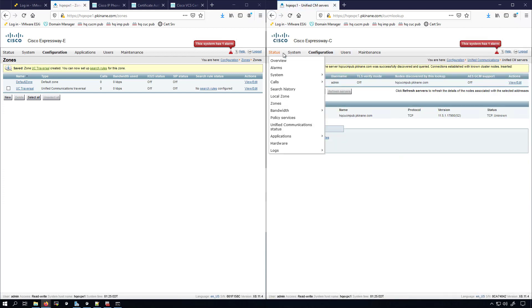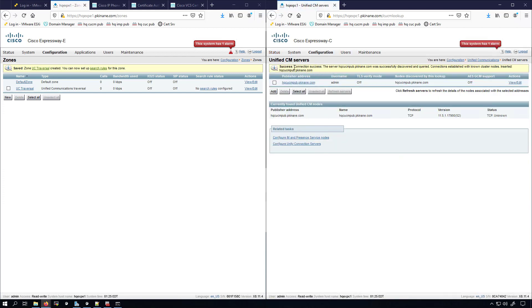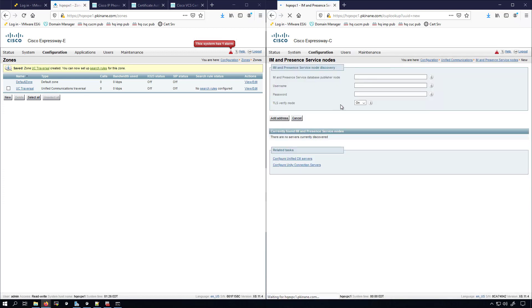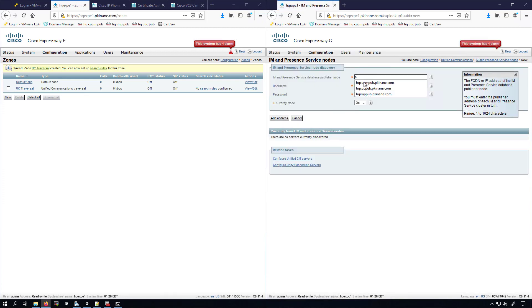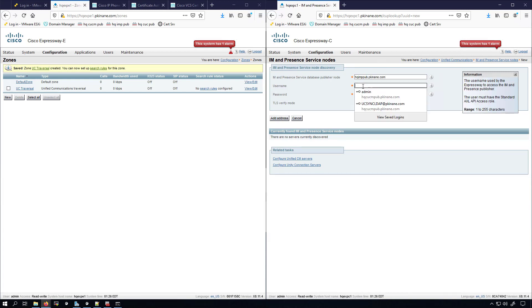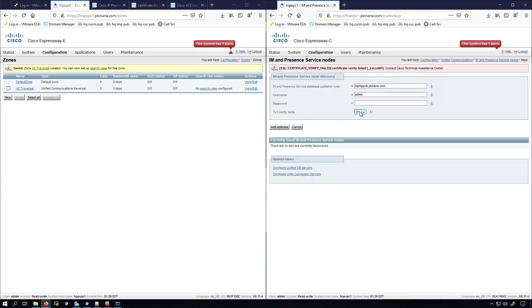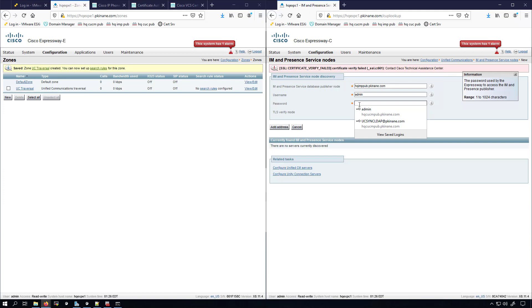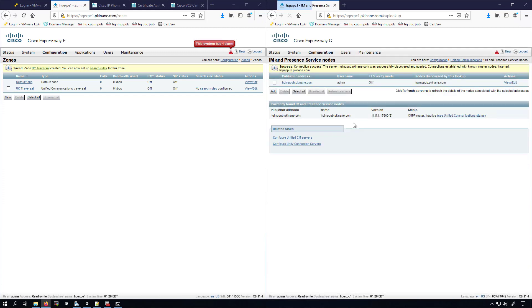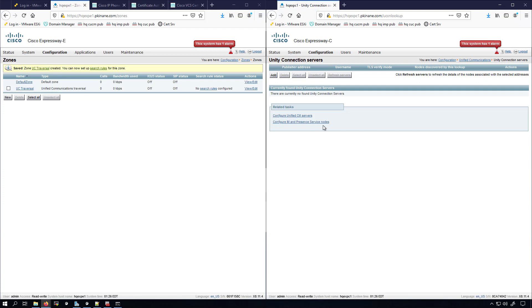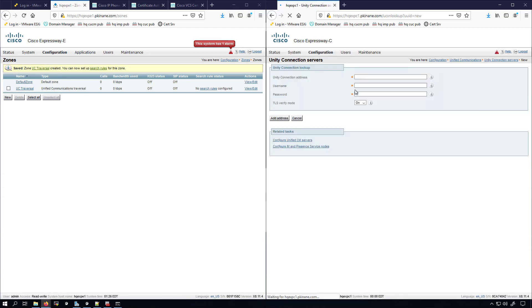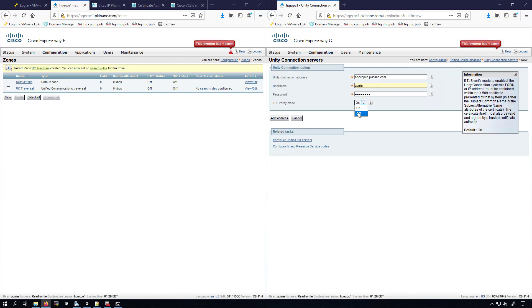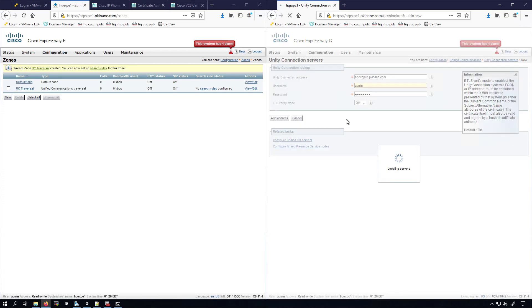So now we'll add our IMP Presence server. We'll click Add, select the HQIMPPUB, we'll add admin, and we'll click Add Address. Oh, I forgot to turn TLS Verify Mode to off. As you can see, I got an error there. This time it was successful. Then down here we'll click Unity Connection Servers, click Add. Again from here we'll select the HQCUCPUB, and I need to select Off, Add Address. We'll wait to see what the status says. Everything was successful with that one.